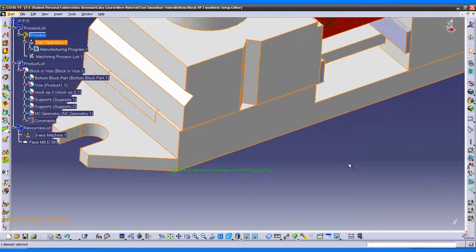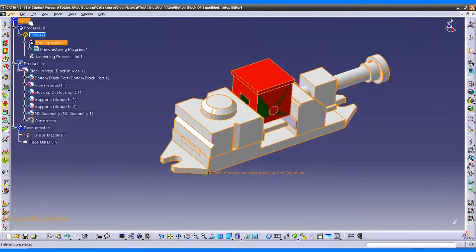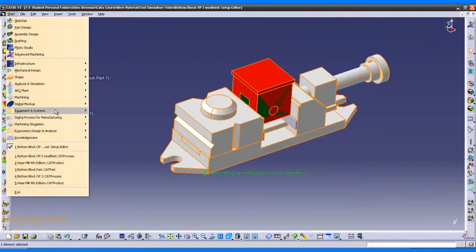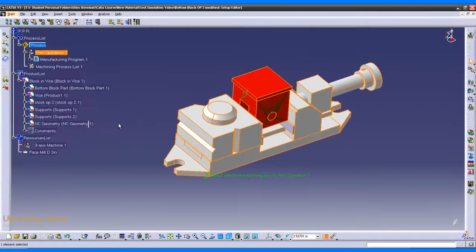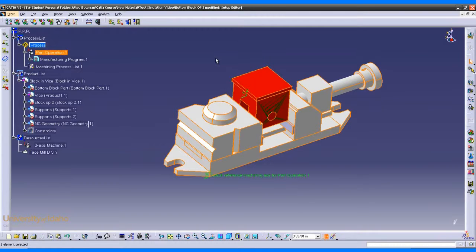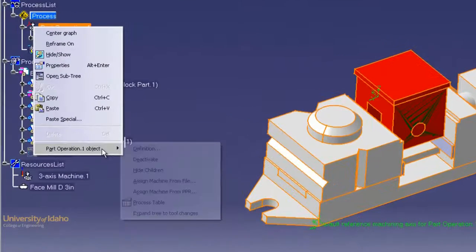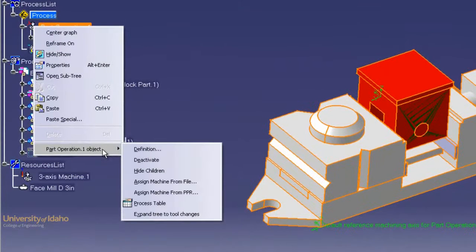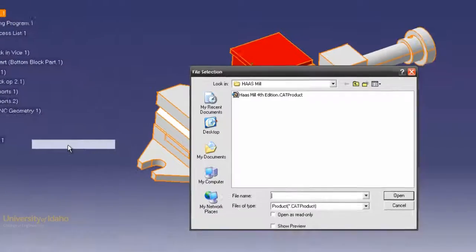Next we need to go into the tool simulation workbench. That is under machine simulation and NC machine tool simulation. Next we need to tell CATIA what machine we want it to simulate. To do that, we right click part operation, go to part operation 1, and go to assign machine from file.